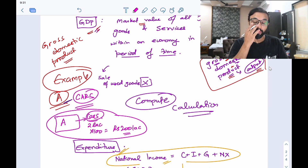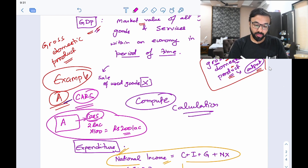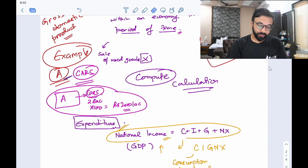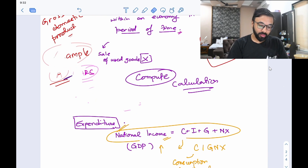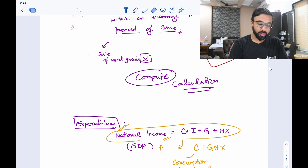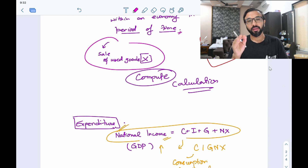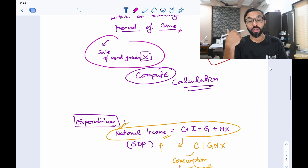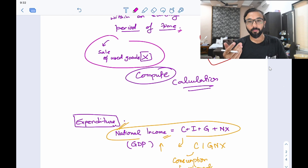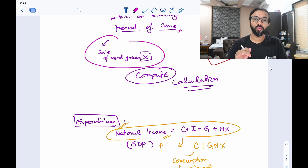That is what GDP of a country is, and you take it in a particular period of time. Remember that we do not take the sale of used goods — we do not include that in the calculation of GDP. If a product has already been produced and sold once, when it is sold again, we do not take that value in GDP.